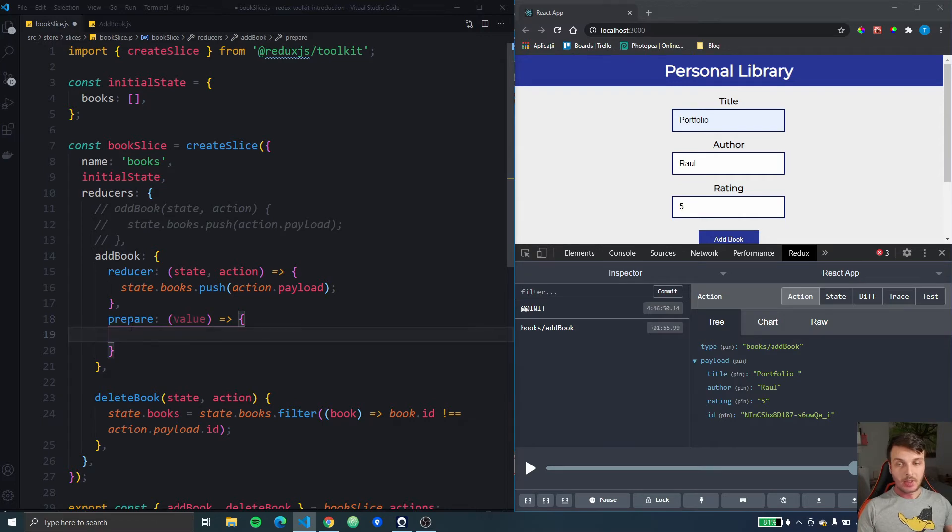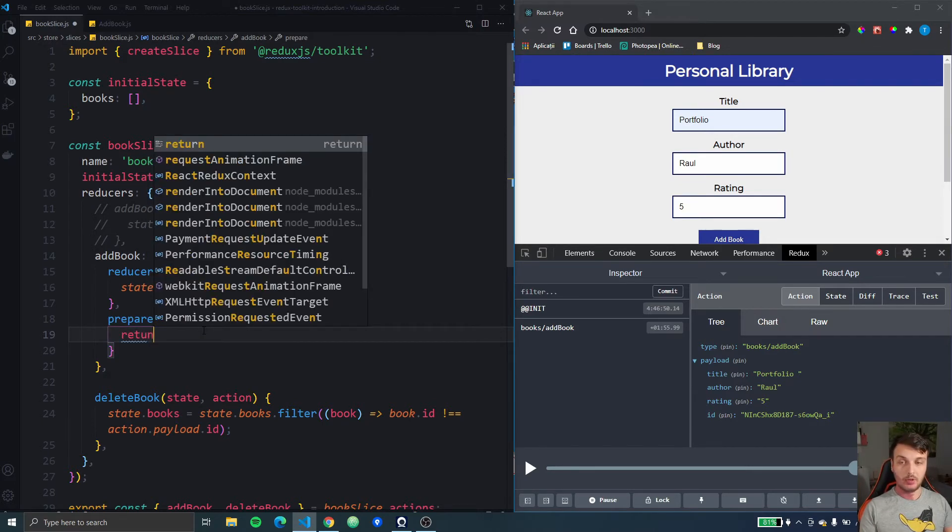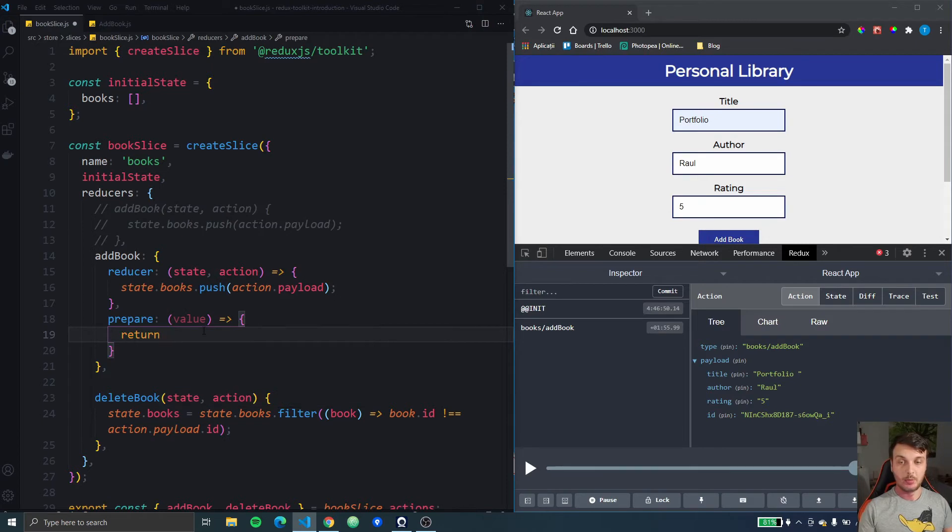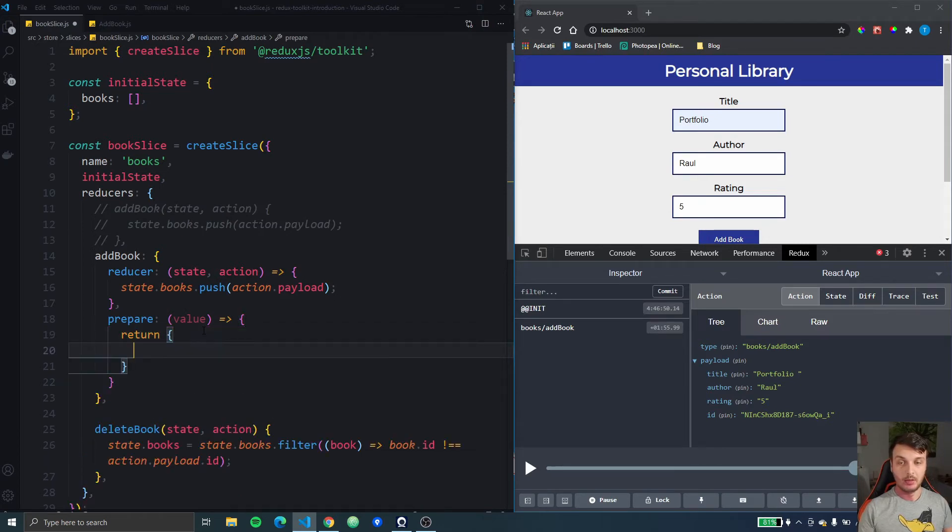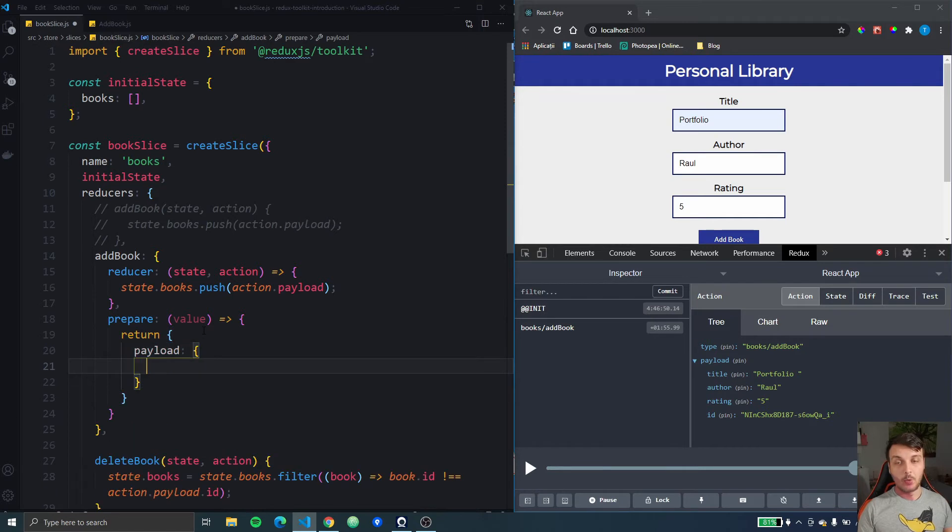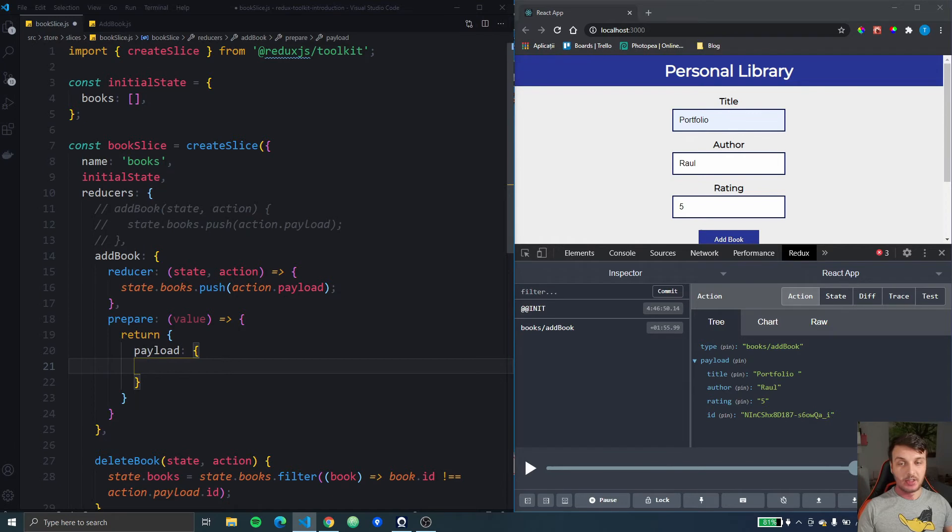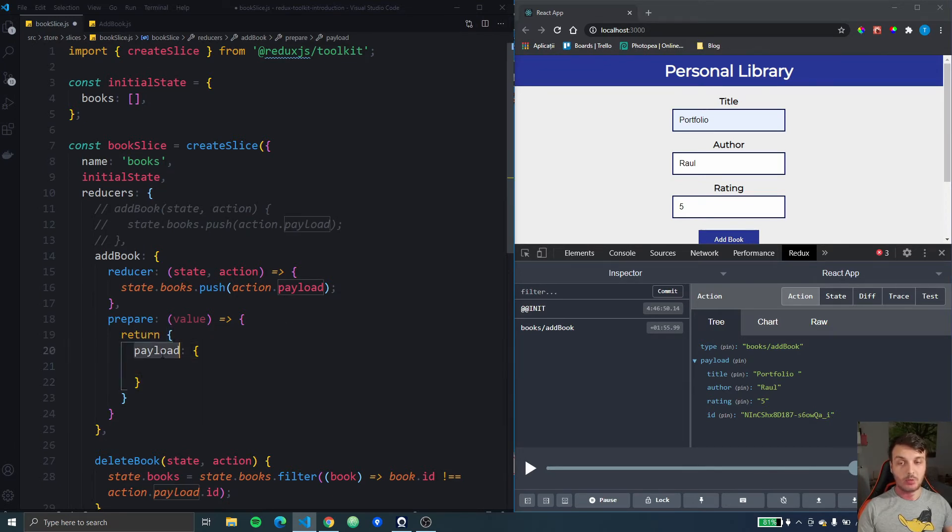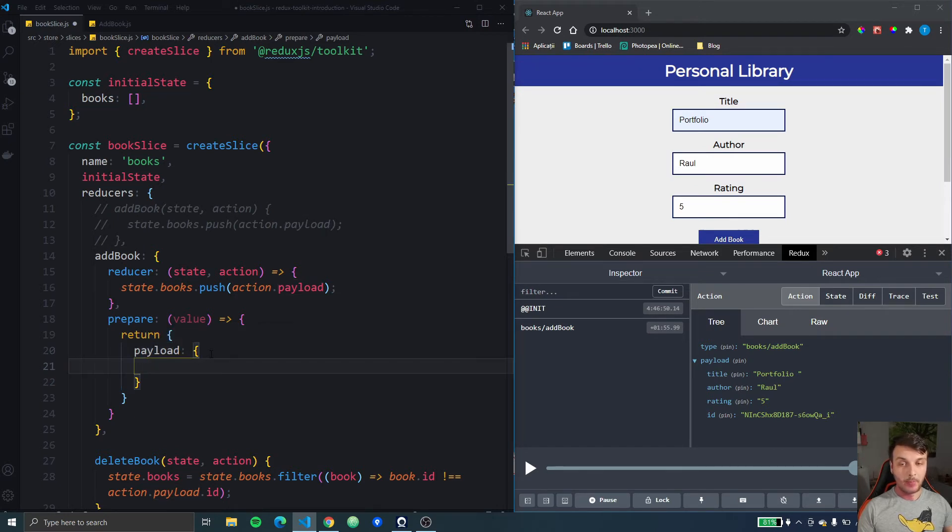Now from this prepare function we have to return an object which must have a payload key. If you want to change this so you don't want your values to be in the payload key of the action you could change this, but the common usage is to just return this object with the payload key.